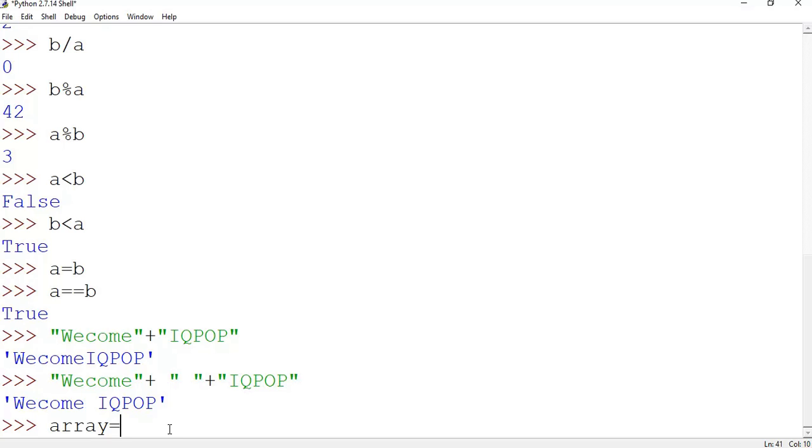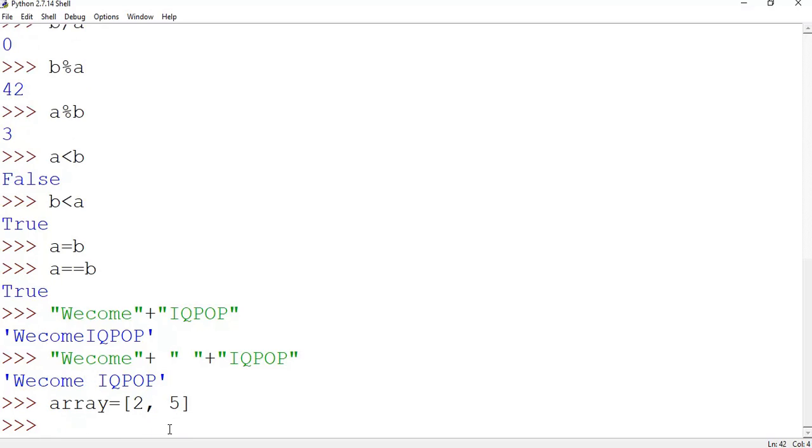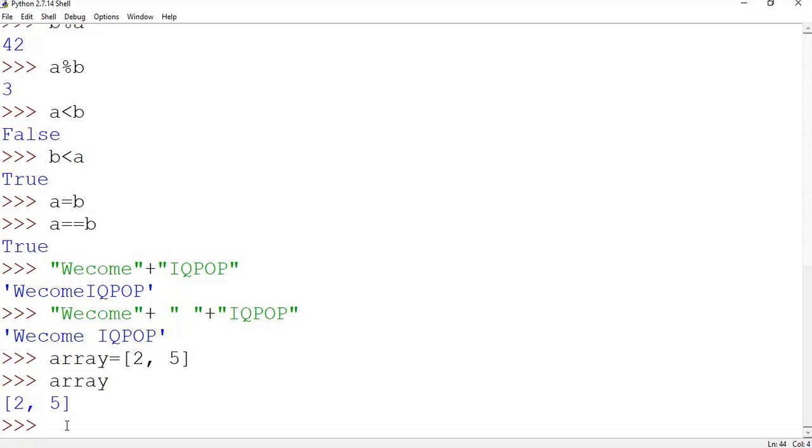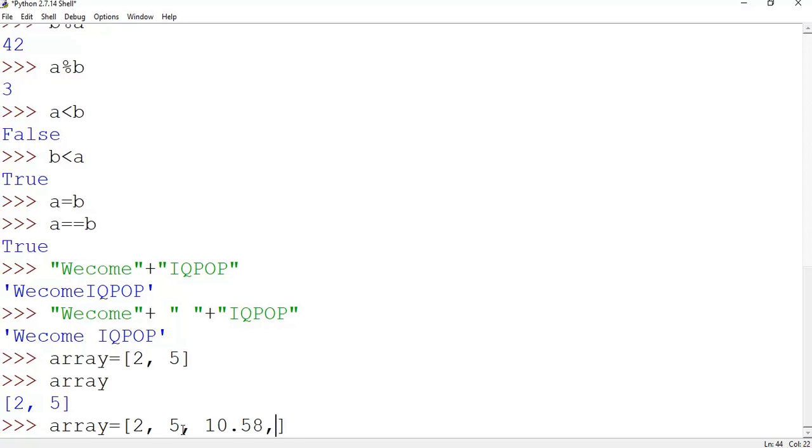So how we can do it? array equal to say 1 comma set 2, 1 comma 2 comma 5. Now if I want to see what is there in array, simply type array: 2, 1, 5. Now if I do array 2 comma 5, these two are integers. Take some floating point number also, say 10 comma 5 8.